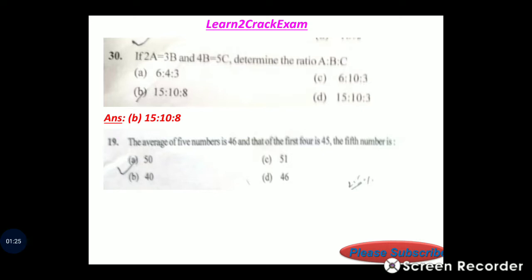The average of 5 numbers is 46 and that of the first 4 is 45. The fifth number is option A, 50.